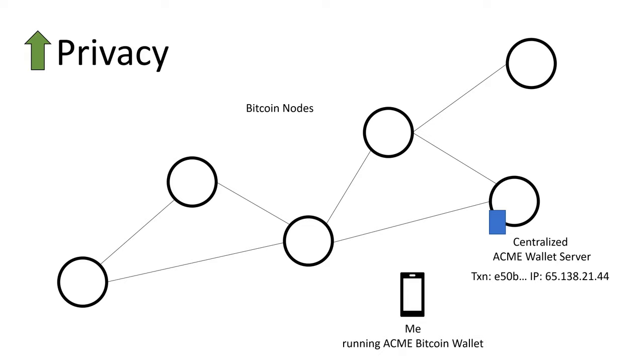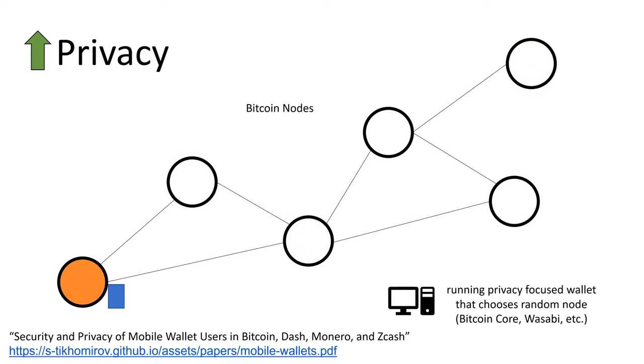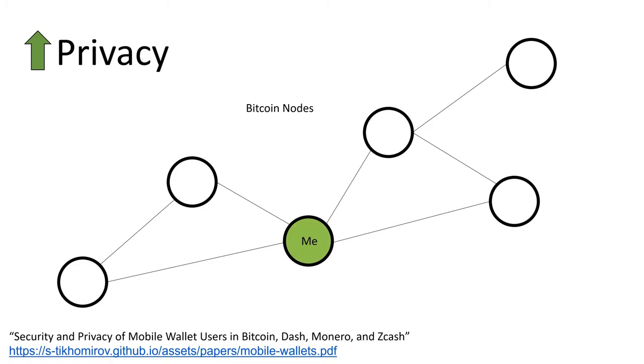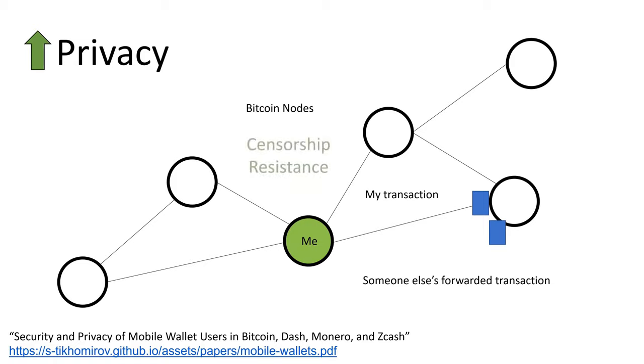Many wallets utilize a centralized server for this purpose, often controlled by the wallet provider. Some wallets do support a random selection of Bitcoin nodes to broadcast transactions to, but this is on the rare side. When I create and broadcast a transaction with my own node, other nodes don't know if I created it myself or I'm just forwarding someone else's transaction. Also, no centralized service can block my ability to send funds.